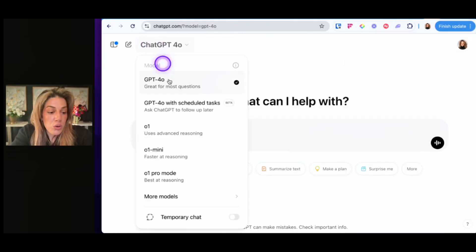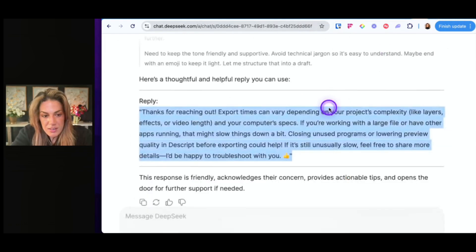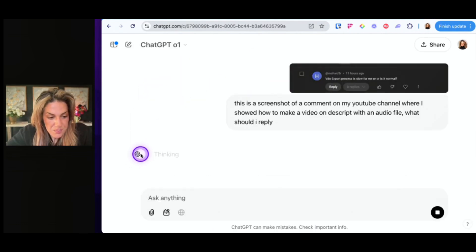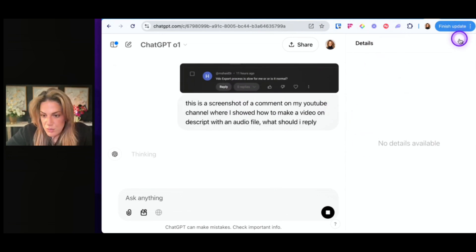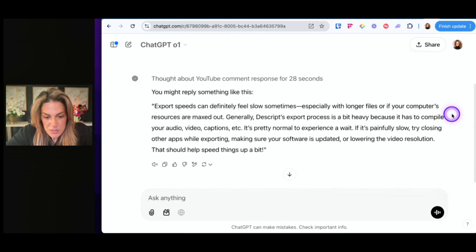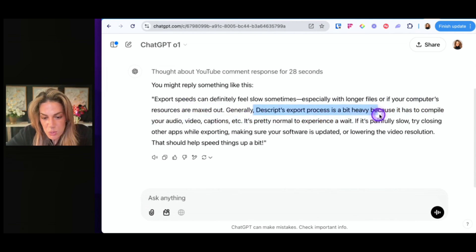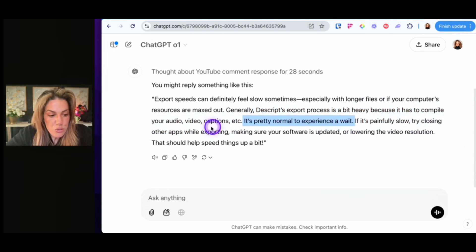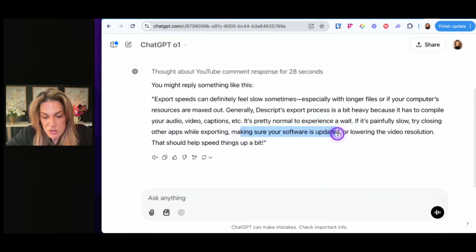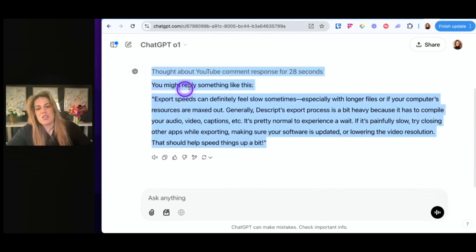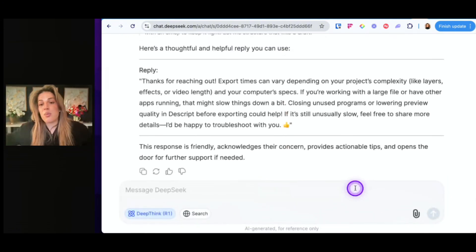Let's see how O1 replies with the same prompt and screenshot. It's thinking, with no details available so far. It responds: 'Export speeds can definitely feel slow sometimes, especially with longer files or if your computer's resources are maxed out. Generally, Descript's export process is a bit heavy because it has to compile your audio, video, and captions — it's pretty normal to experience a wait. If it's painfully slow, try closing other apps while exporting, making sure your software is updated, or lowering the video resolution.' I think it's a good response too, but the Deep Seek response was a little bit more friendly and compassionate.